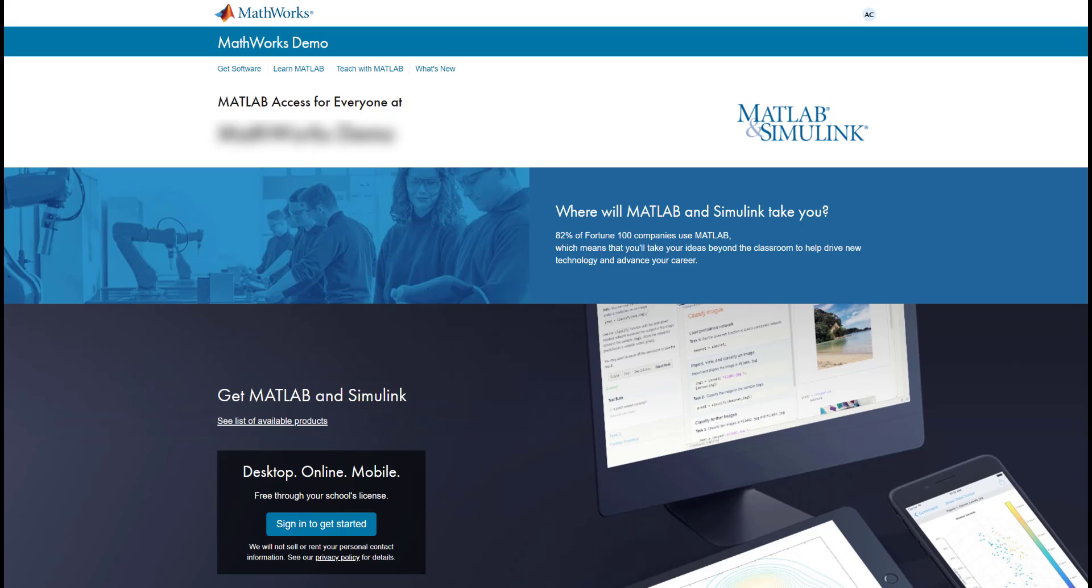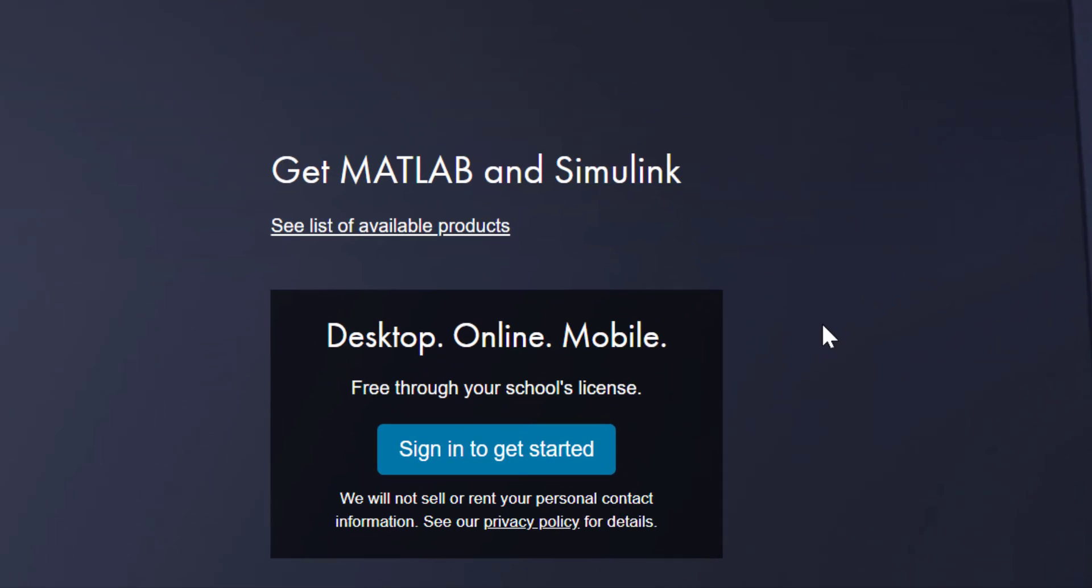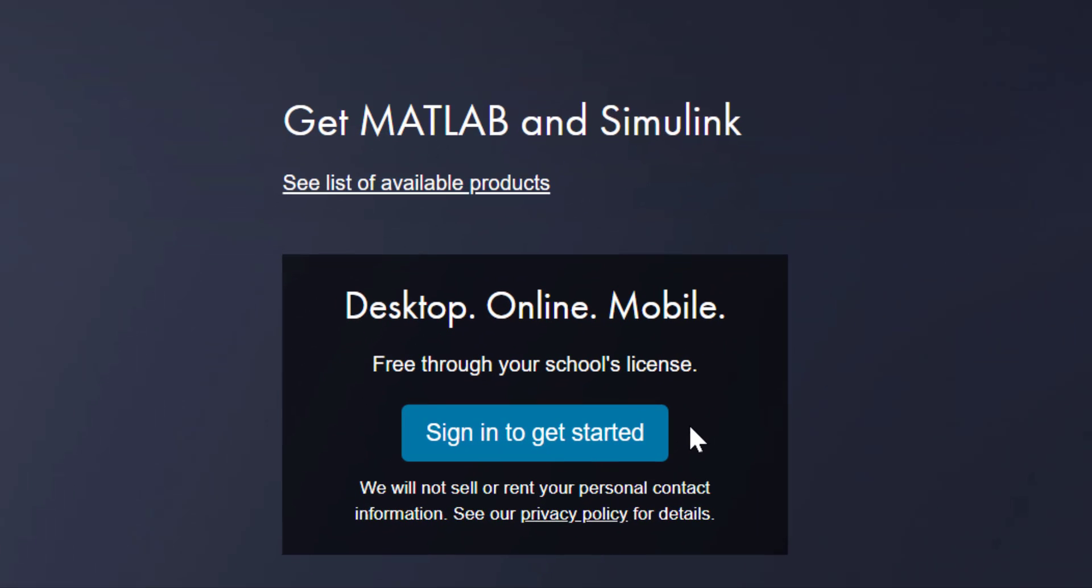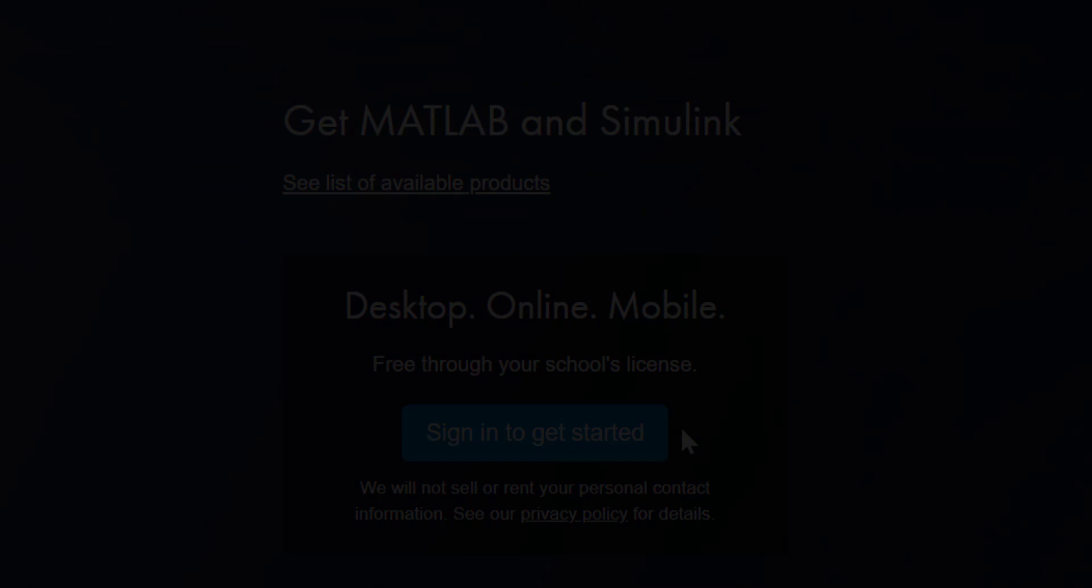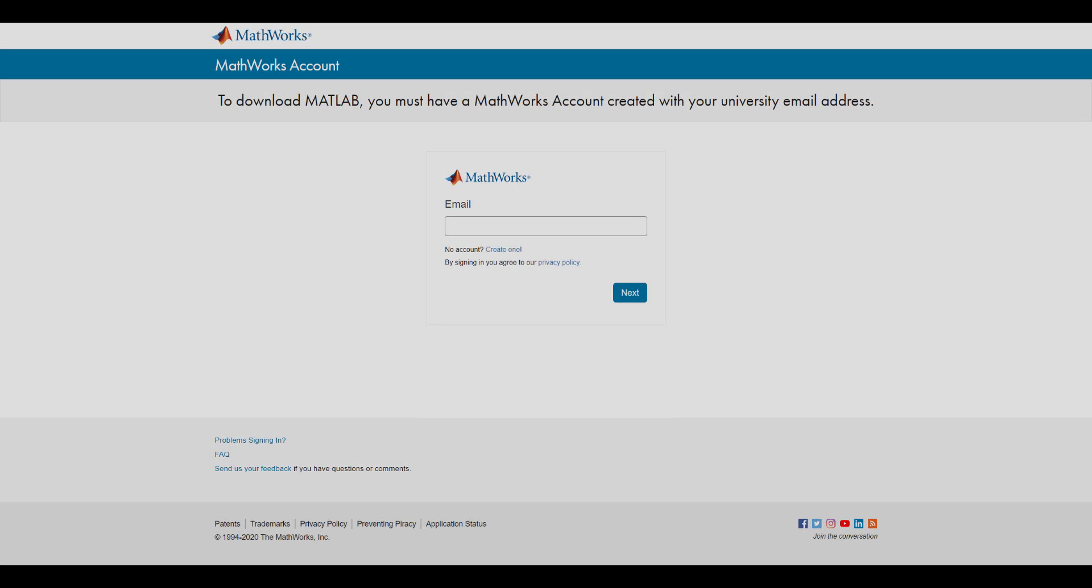Click on the blue Sign in to get started button, located here. From this page, you have two options.